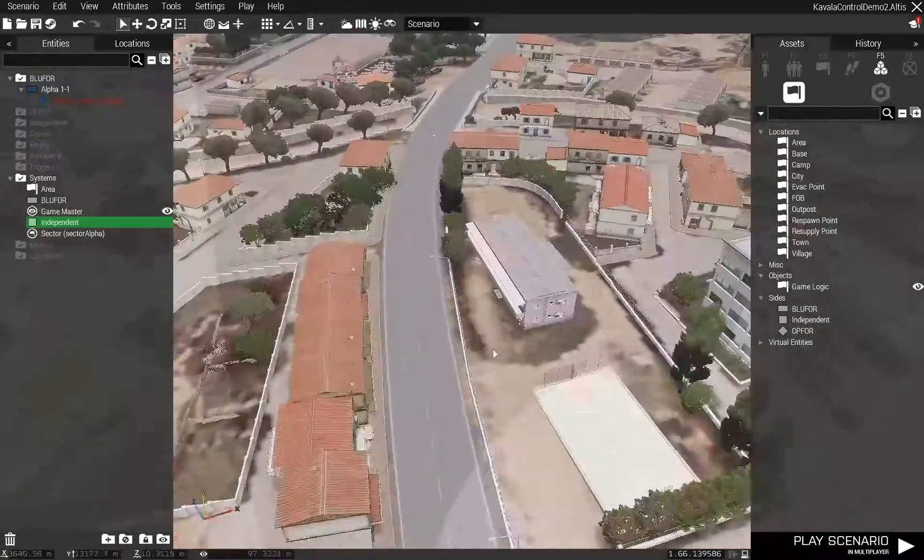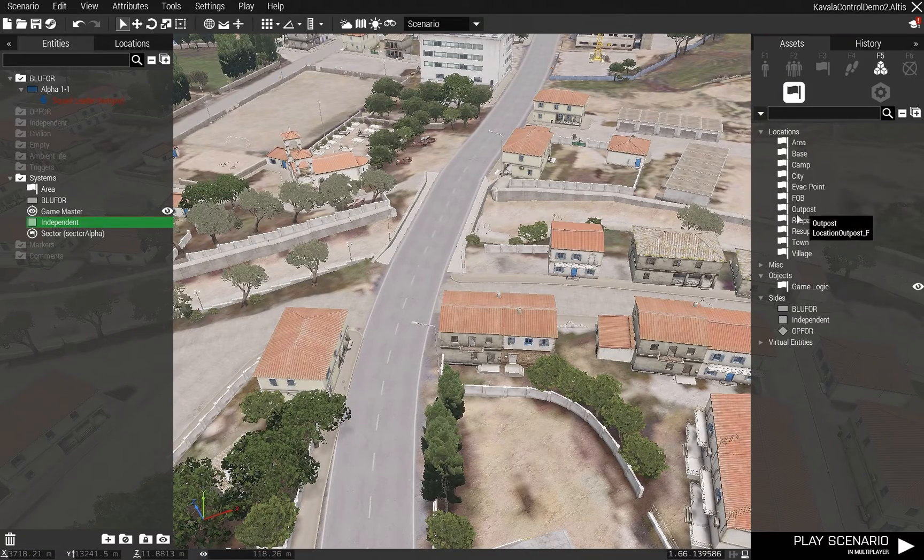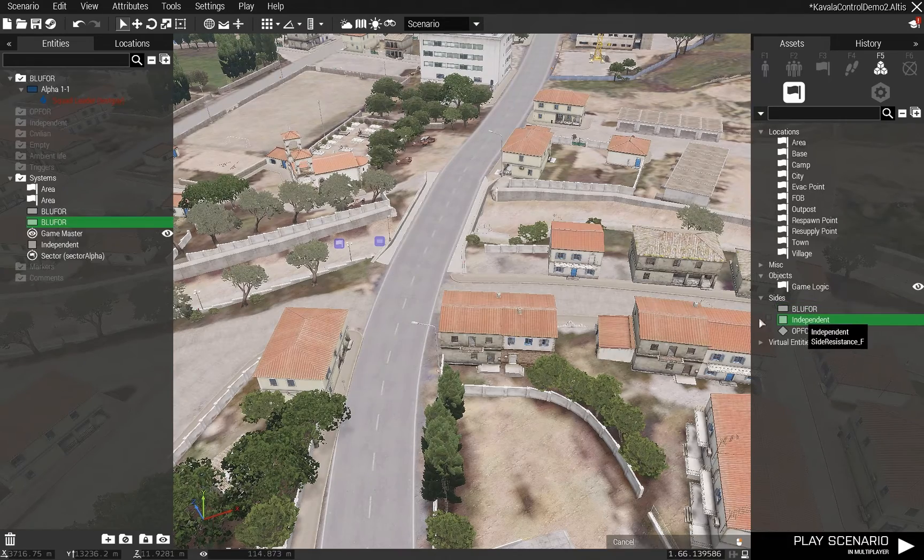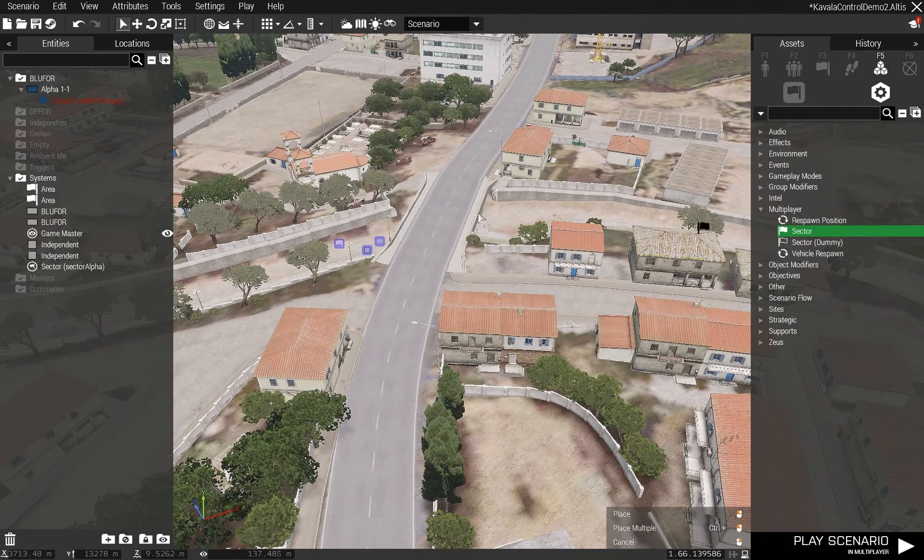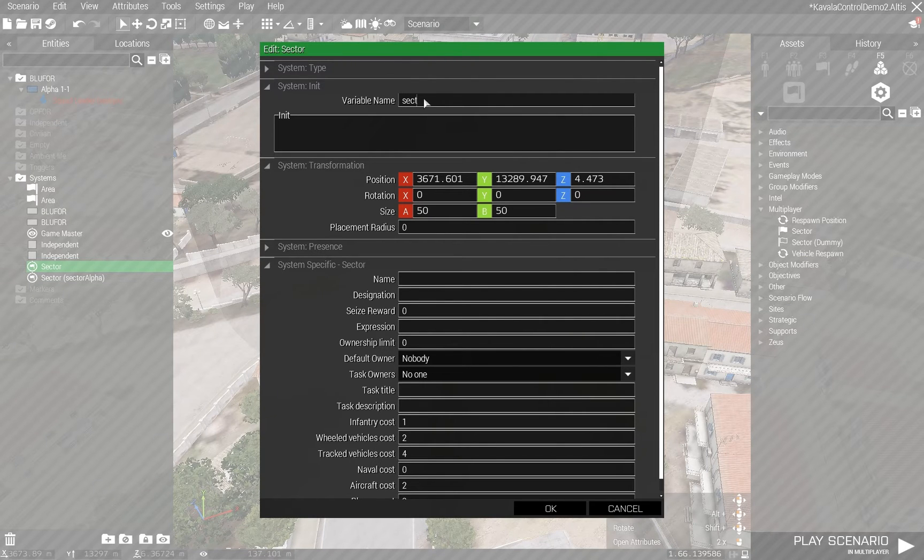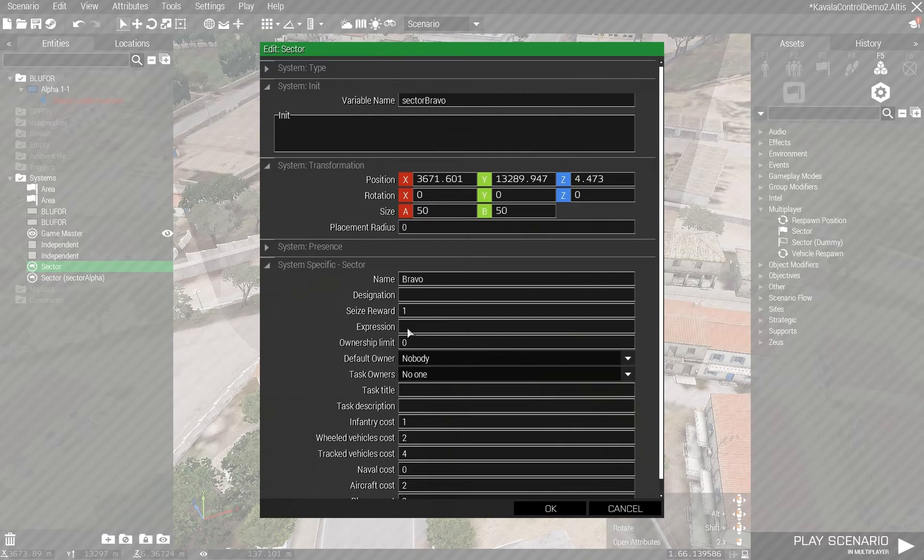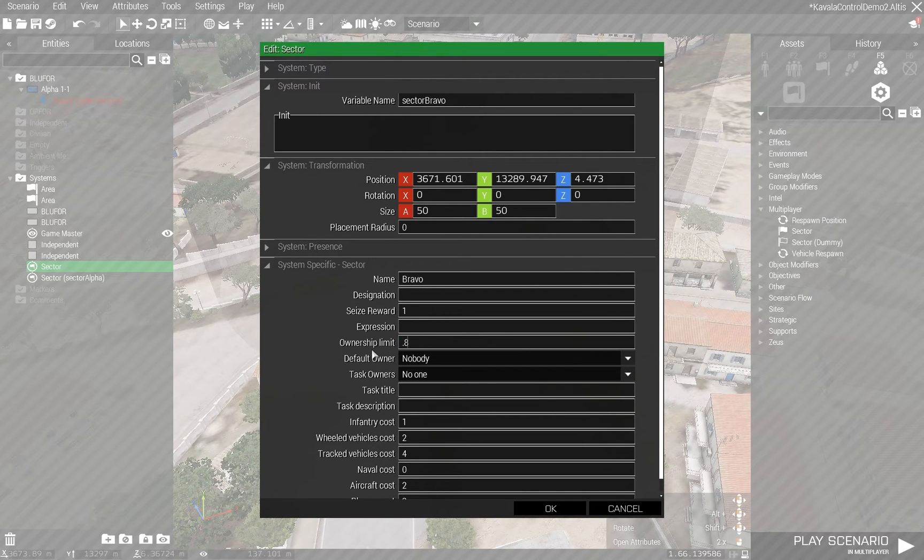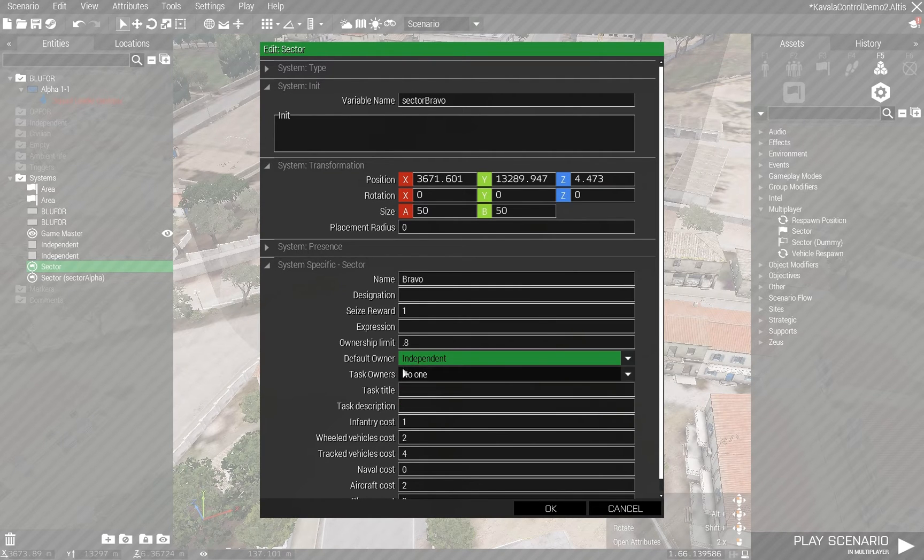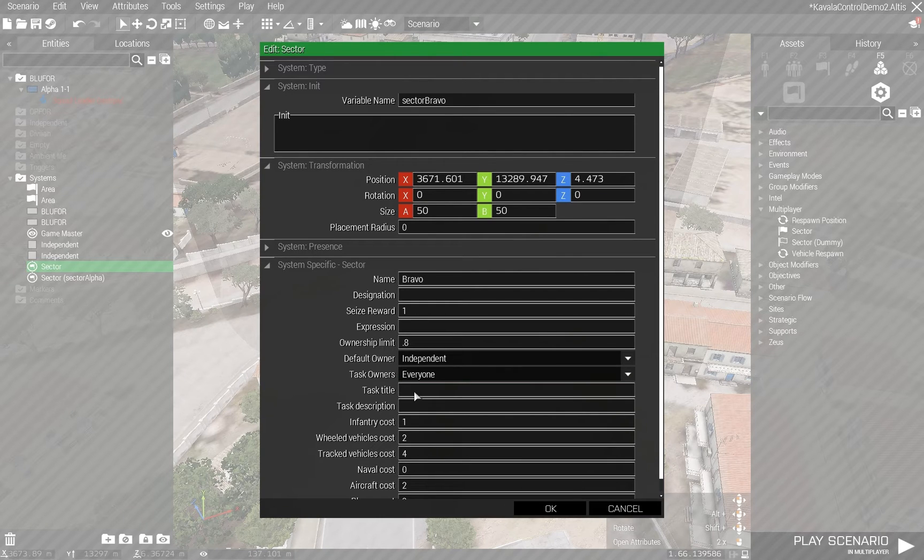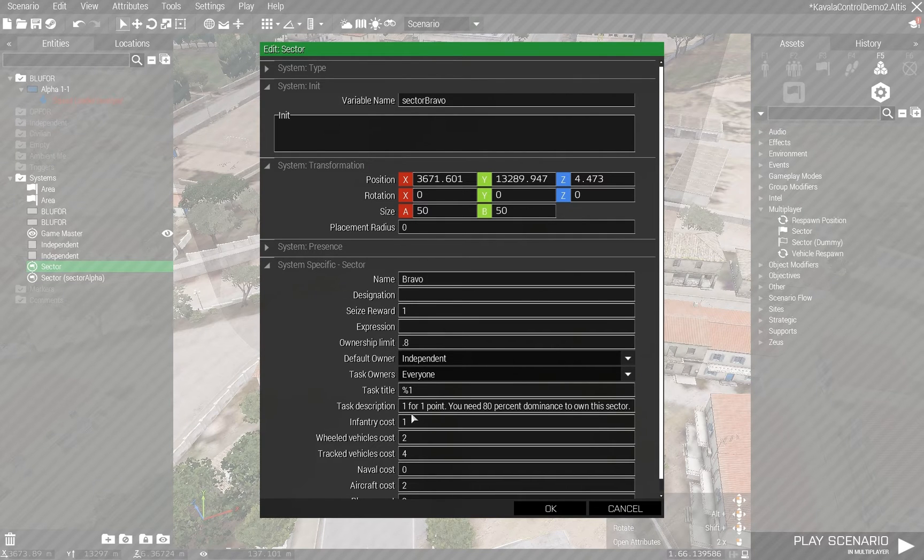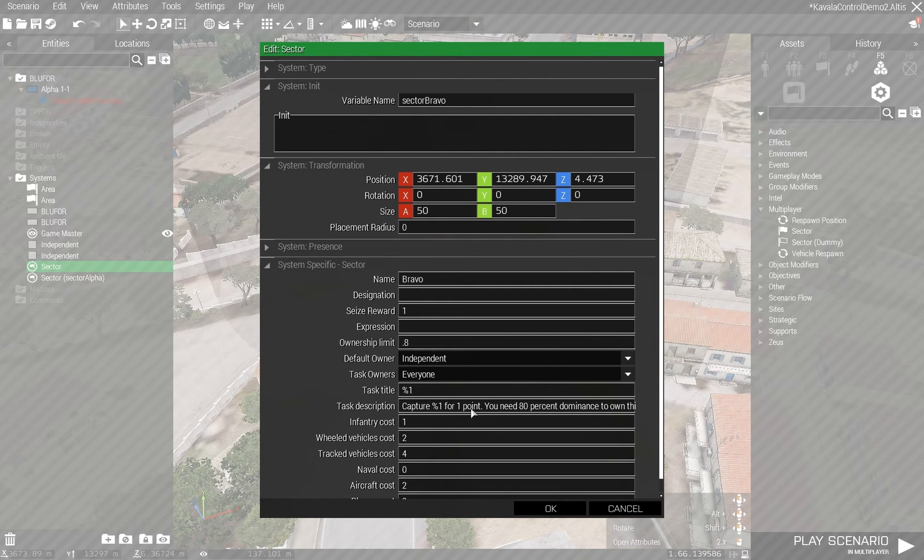Now let's throw in another sector. Basically, we're going to do the same thing. Area blue four, independent, get a sector in here. Sector Bravo. Give it one point. Ownership limit point eight again. Default owner, we could say, is already owned by independent. Task will show up for everybody. Task title will be Bravo, or percent one, which will give me the Bravo. I'm going to paste in that same line here because I used the variables. Then it'll automatically insert Capture Bravo for one point.